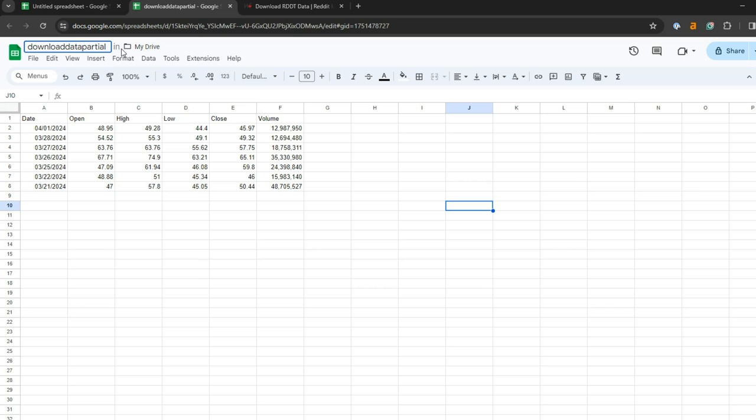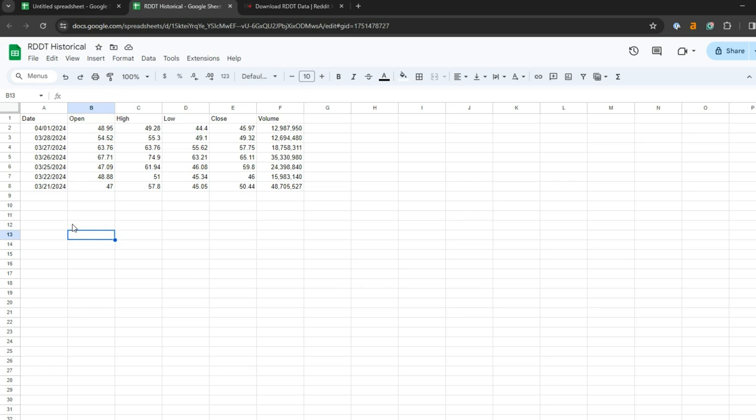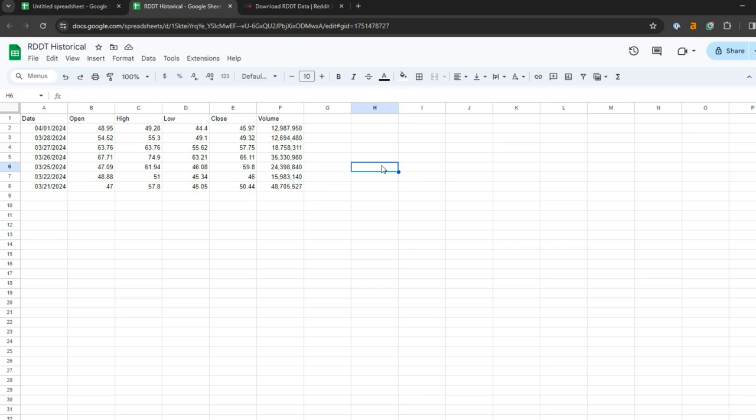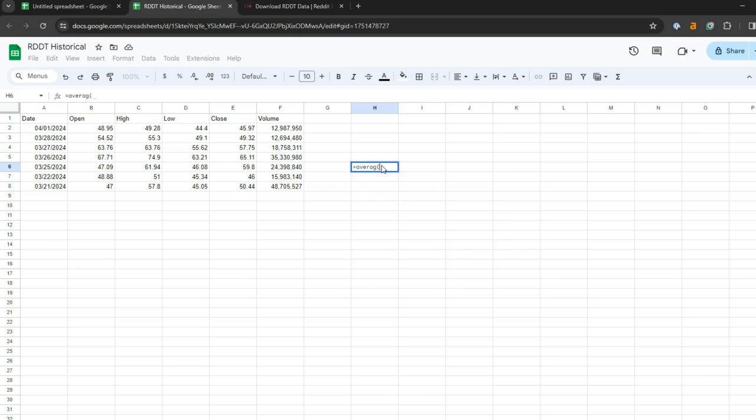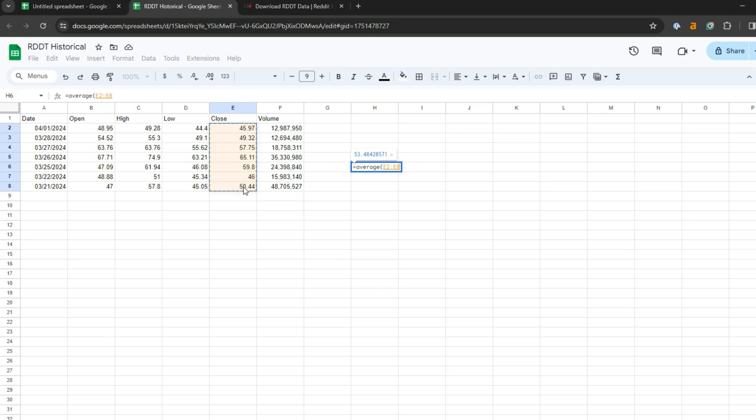It's also renamed it. I'll call this Reddit Historical, and then you can do anything that you normally do in Google Sheets with this data. That means if you're just looking for easy information, average for example, you can find the average close for the selected dates.